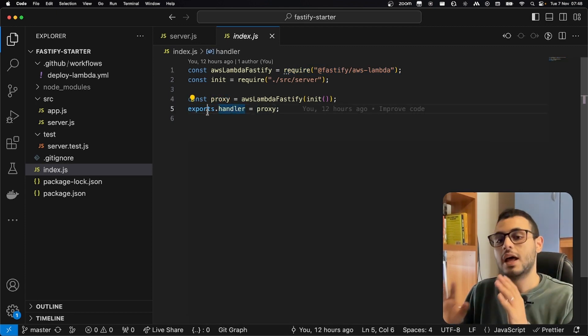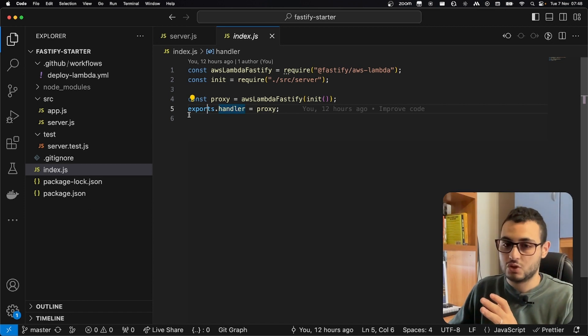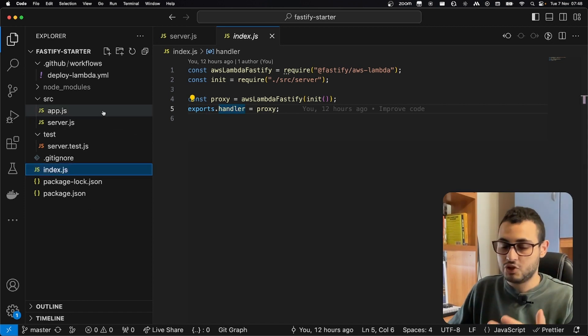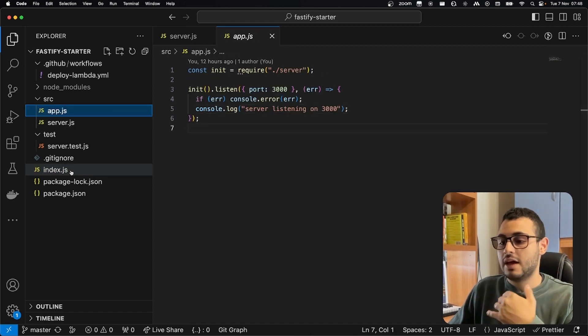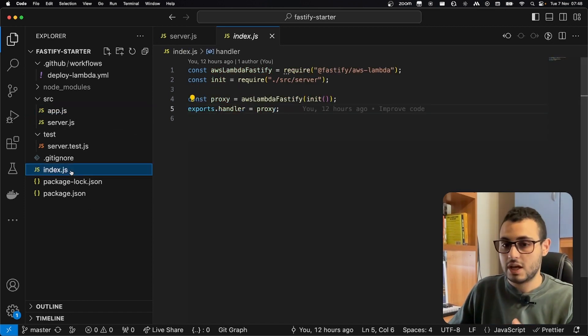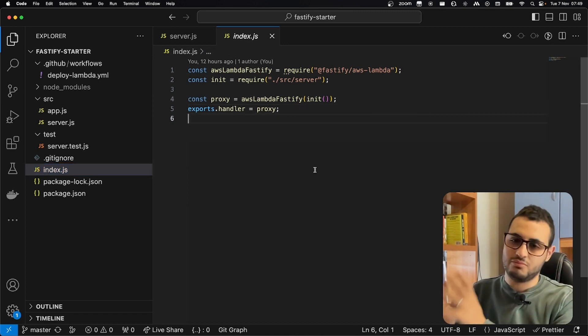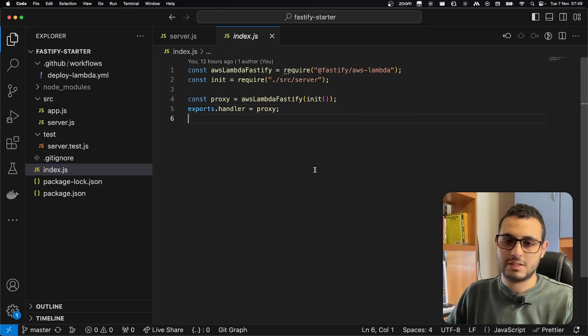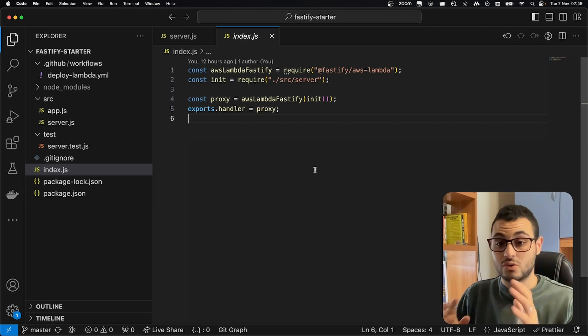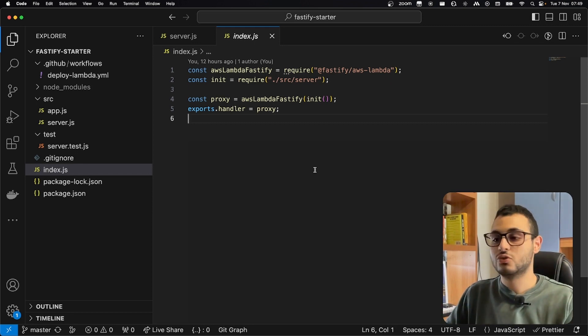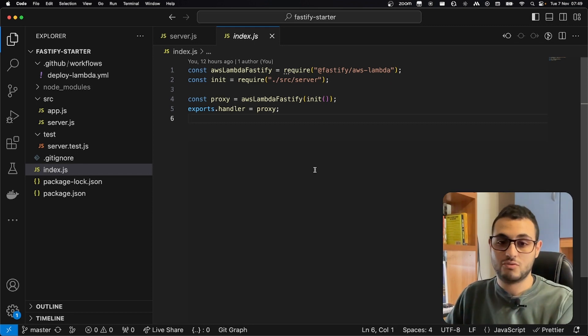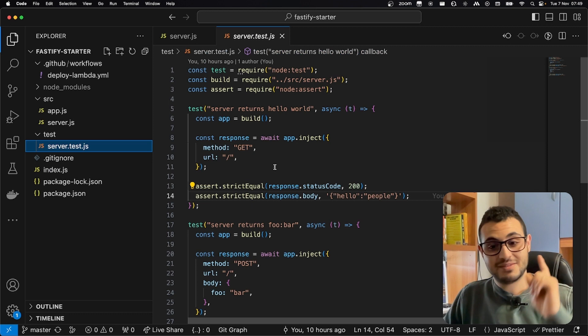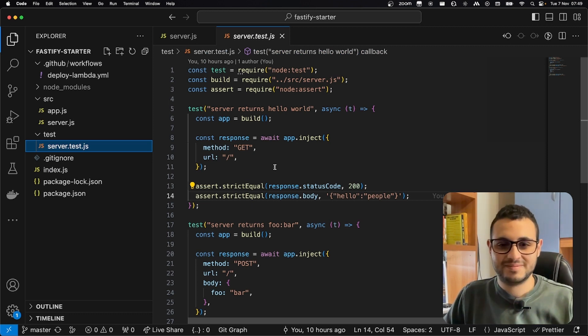So, we will have two entry points for our application: app.js for local development, and index.js for AWS Lambda. We can do more or less the same with Express with a different package, but I strongly recommend you to use Fastify for your Node.js API servers. And please, don't forget to add the tests as well.